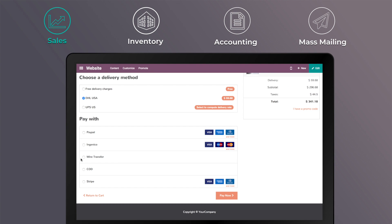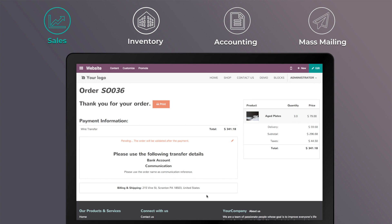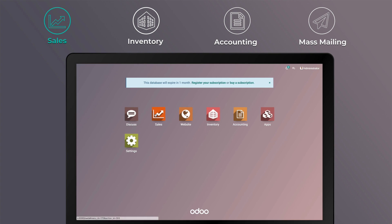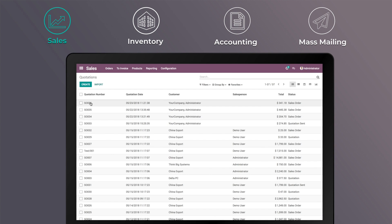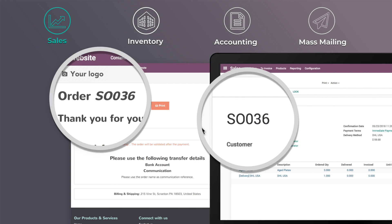For example, once an order is placed on your e-commerce, the sale information is automatically logged in the other Odoo apps. In the Sales app, the purchase is recorded in your sales reports.